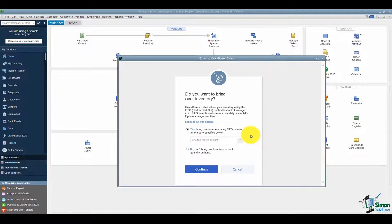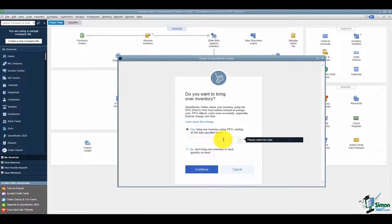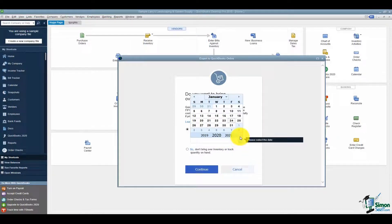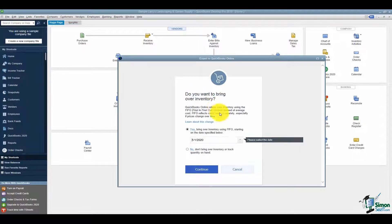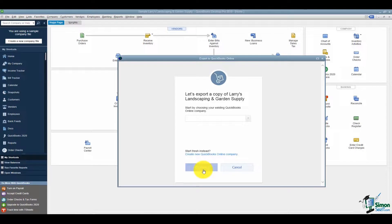It's going to ask a couple of quick things before pulling it up to the online version. This one asks if you want to bring over your inventory. If you say yes, select a date you want to pull in from. I'll pull it in from January of 2020 and hit Continue.